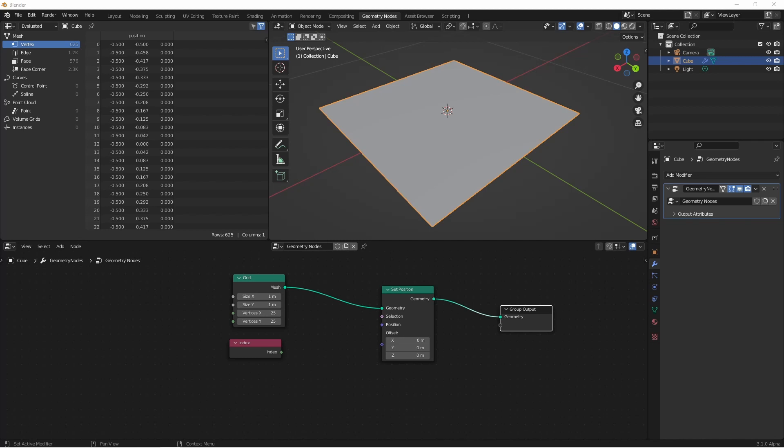If you'd gotten used to using named attributes in the previous versions of geometry nodes, this might seem like a bit of a departure. But once you get used to using fields, you're really gonna like them. So let's get into it.